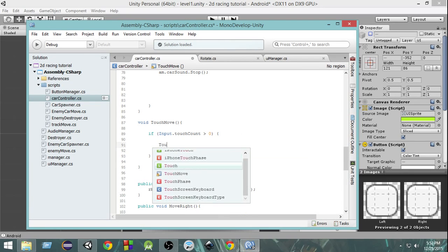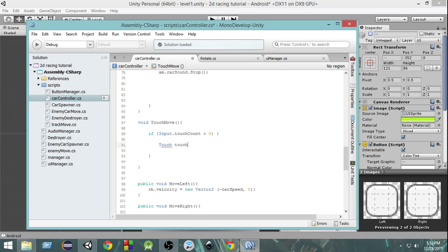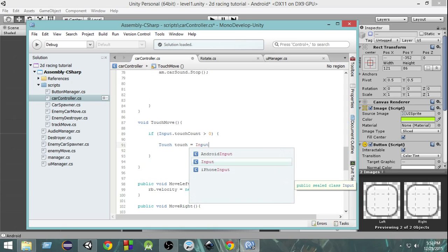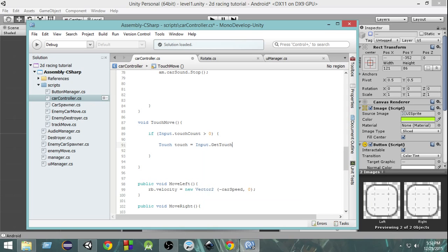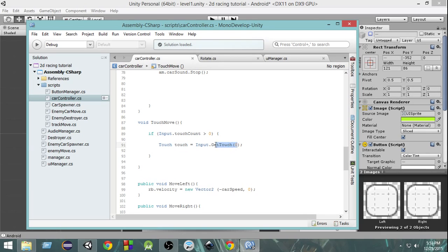Next we're going to create a variable of type Touch and inside that we are going to store Input.GetTouch(0). Input.GetTouch(0) returns us the very first touch occurring on the device. Since we don't want to allow multi-touch, we are going to allow only one touch — either on the left or the right. So we take the very first touch and store it inside this touch variable.